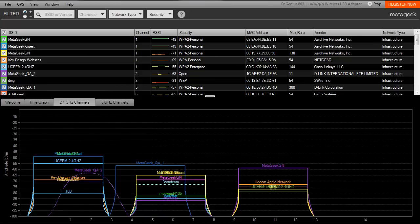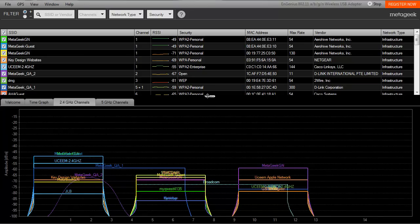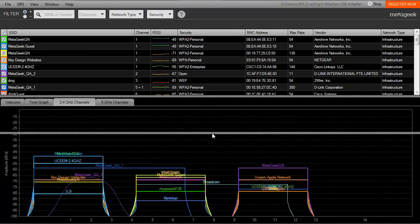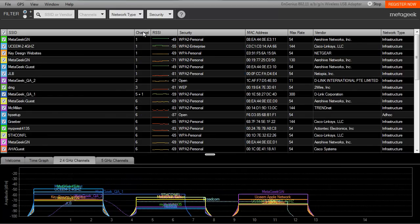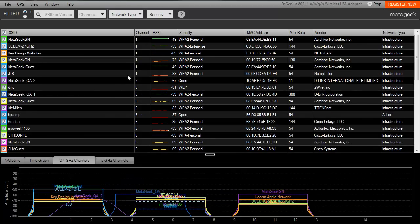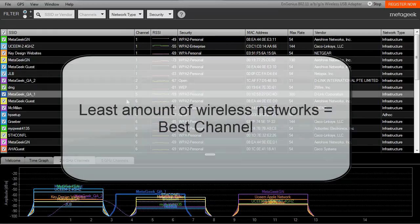If you're using Insider to troubleshoot connectivity or throughput issues, you'll have to make some basic assumptions about your wireless network. For example, you can assume each wireless network that Insider can see is active. In order to determine the best channel to set your AP to operate on, open up Insider and start counting the wireless networks you see on each channel.